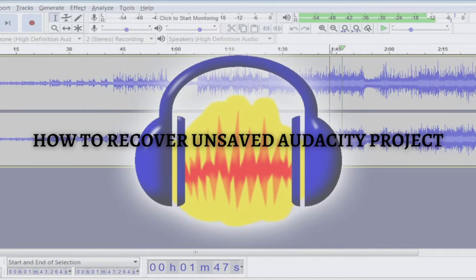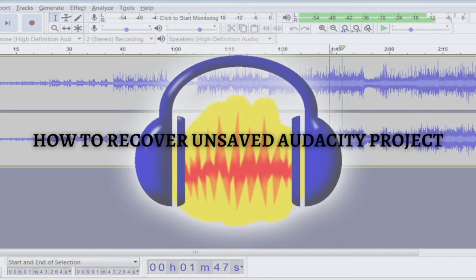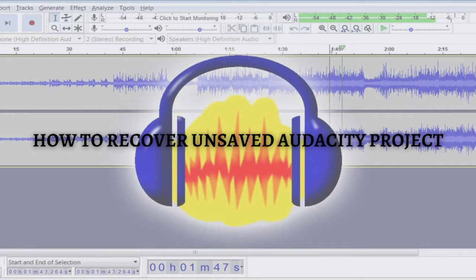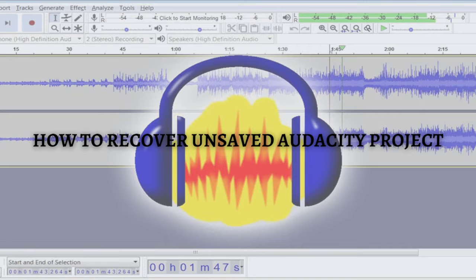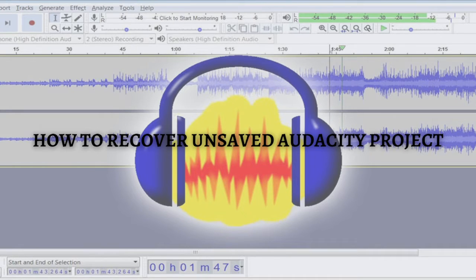Hi and welcome back to the channel, and thank you so much for clicking into this video. In this video, I am going to teach you how to recover your unsaved Audacity project. Make sure that you stay until the very end of this video so you don't miss any important step or information.